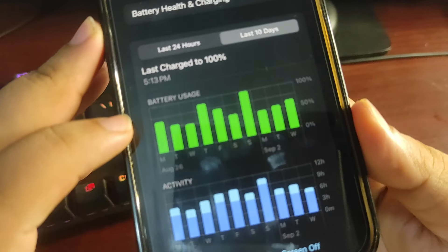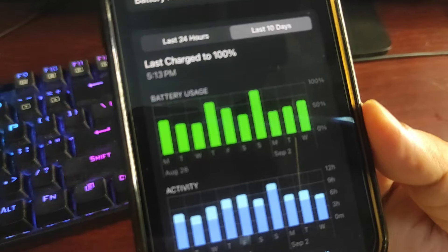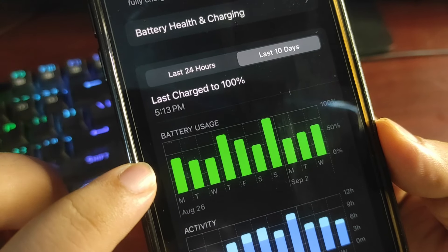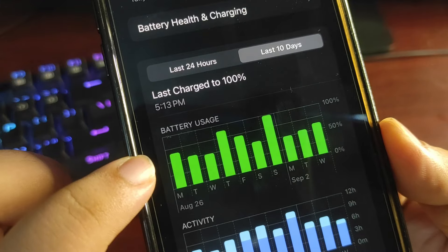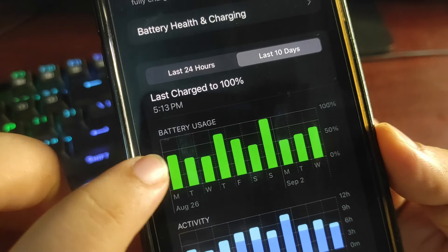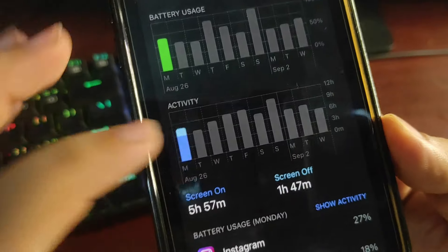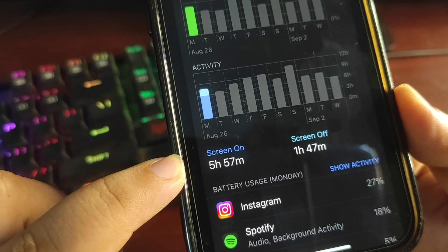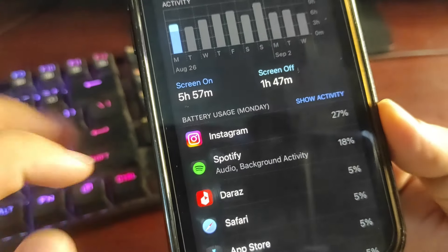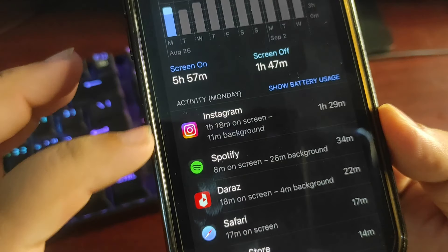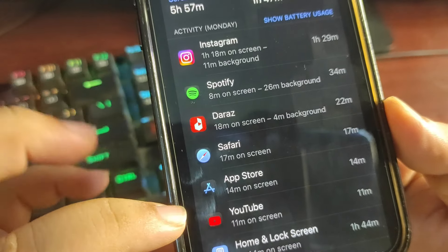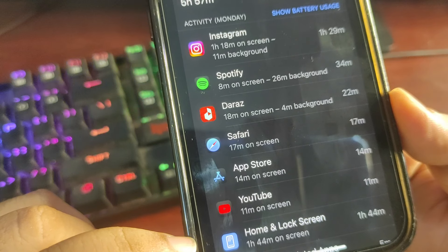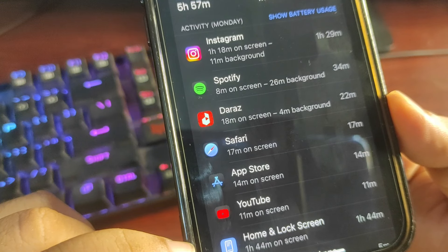So let's start with the very first over here. As you can see this graph, I used my phone for around almost 70% on this day, and I got screen on time of 557 minutes, which is quite decent. In which I used Instagram, Spotify, Draz, Safari, App Store, also a bit of YouTube.